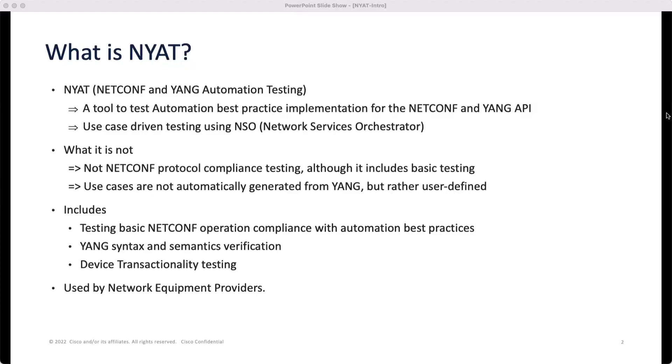NAYAT is used by network equipment providers to test their NETCONF Yang implementation for automation use cases.